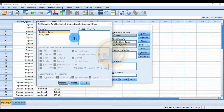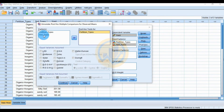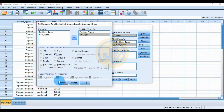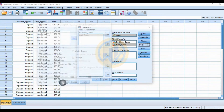For the post hoc tests, send soil type to the post hoc box and select Tukey's test, then click the Continue button.